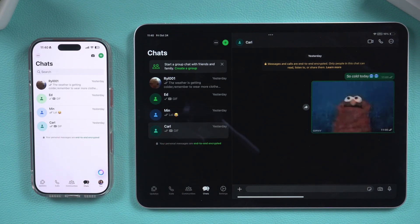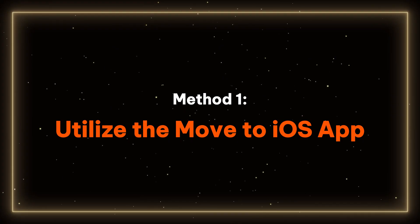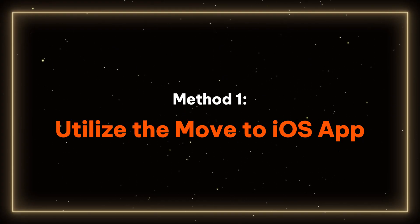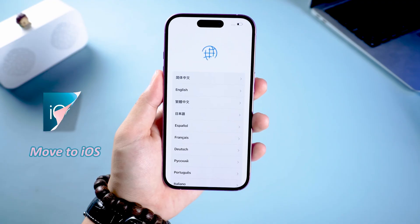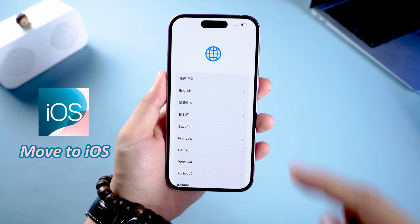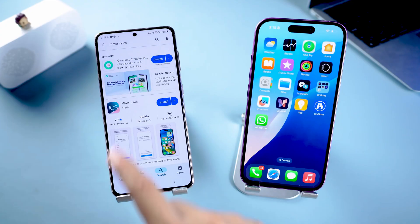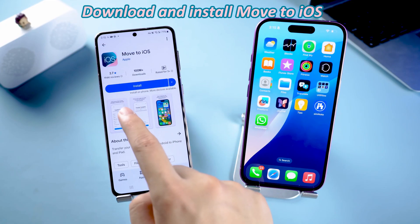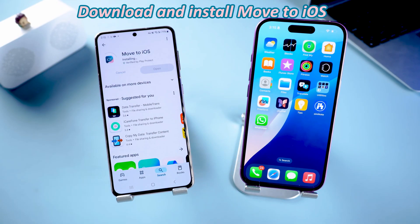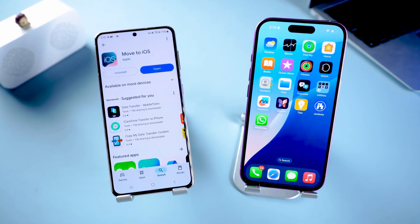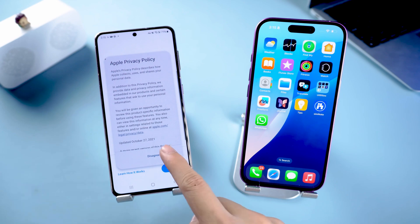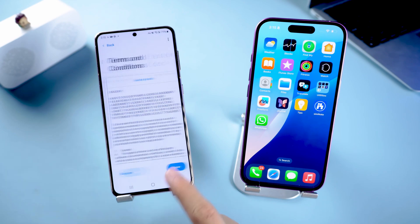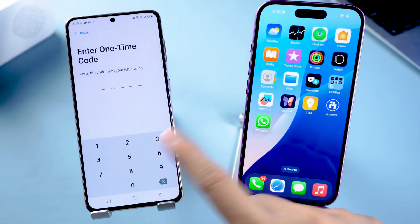Next, I will teach you how to transfer data. Method 1 – Utilize the Move to iOS app. First, download the Move to iOS app onto your Android device. Open it and follow the on-screen instructions until reaching the one-time code interface. To obtain the one-time code, reset your iPhone.